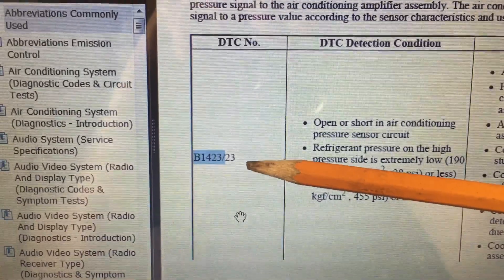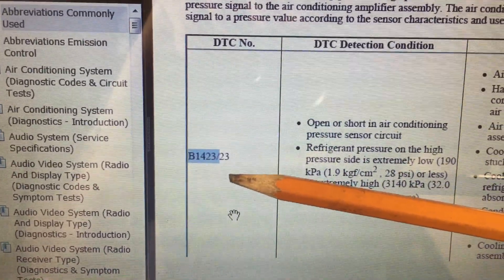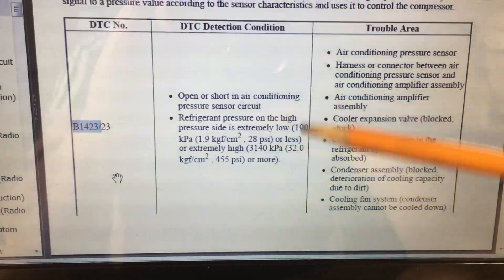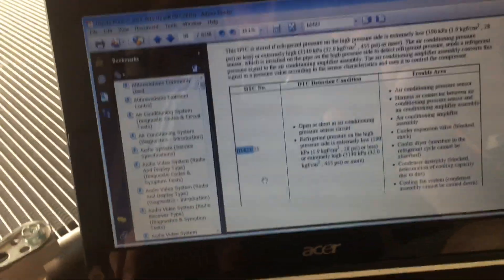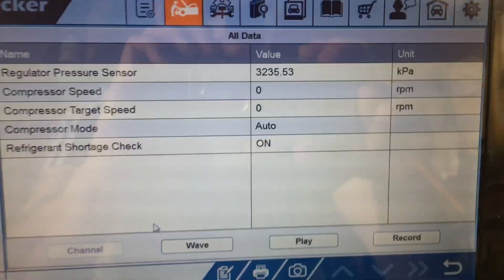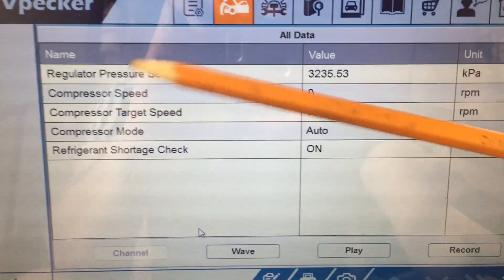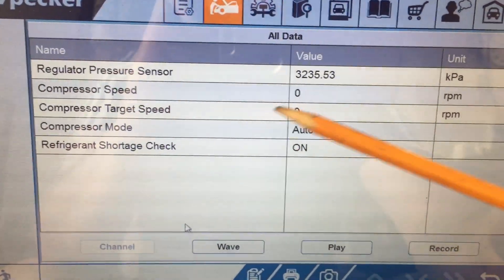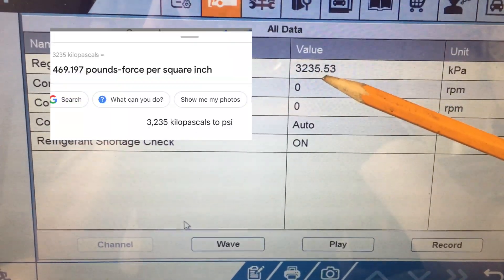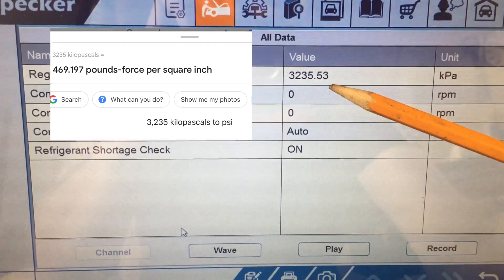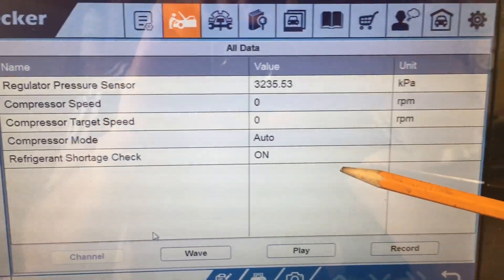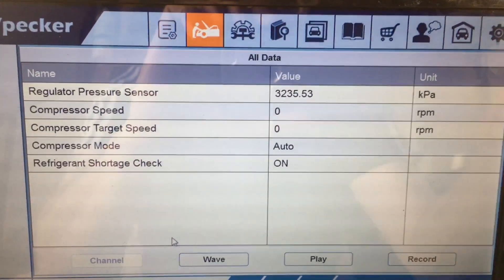The air conditioning system is inoperative and we have this DTC. I showed you the condenser - I believe it is leaking, and the replacement condenser is sitting on the table here. But there's a contradiction in the scan tool data. It's a cheap Chinese laptop-based scan tool that refers to refrigerant pressure as regulator pressure, and the value is showing an extremely high pressure - high enough to actually inhibit the system from operating - and yet at the same time I have a refrigerant shortage check on value in the scan tool data.